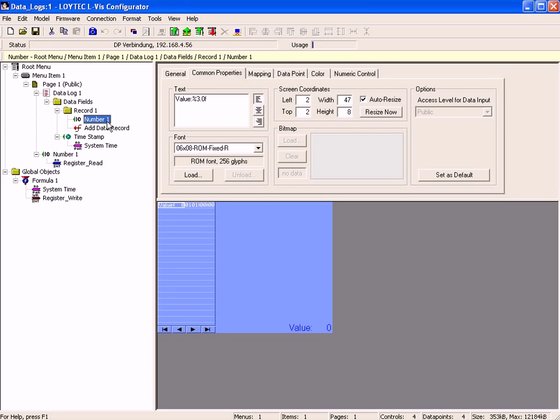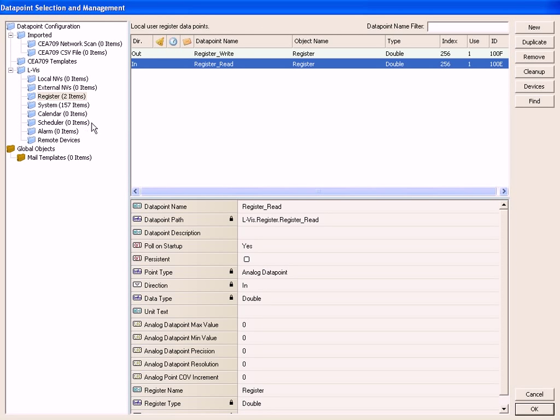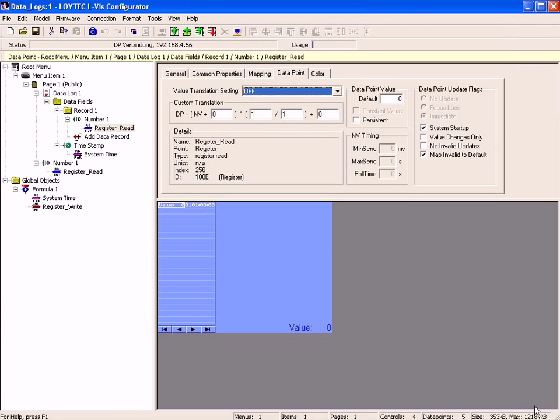Select the number control in the tree view, click right mouse button and add a data point. Select the register read to record this data point. Click OK to proceed. Select the number control in the preview and move it to the right.